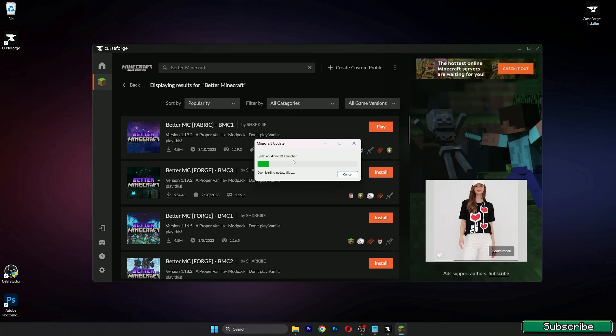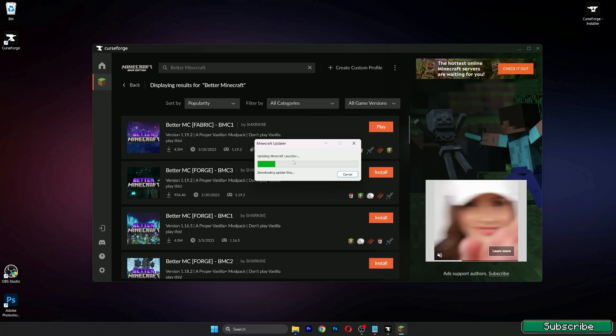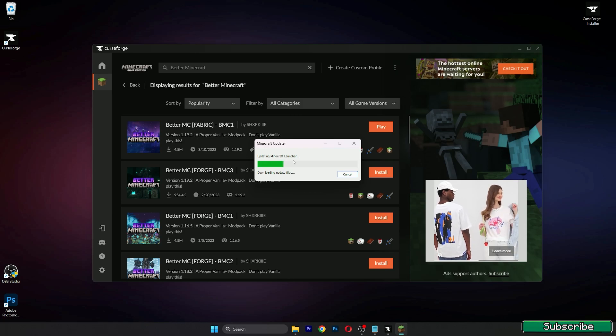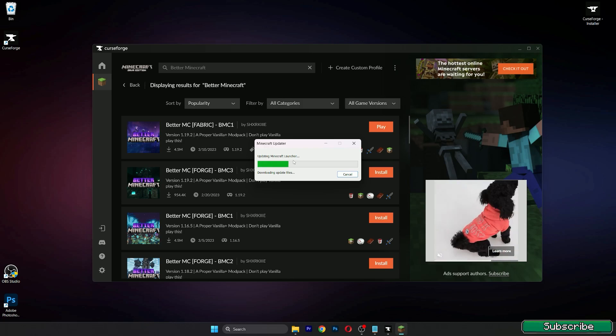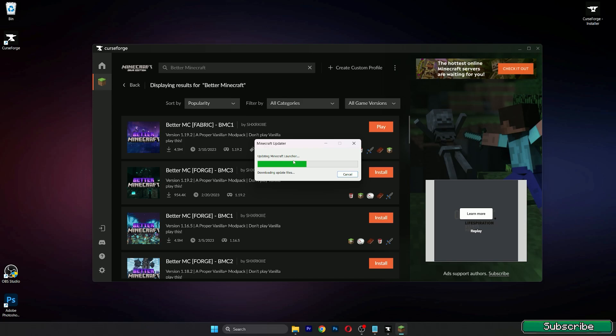After that we need to login to our Minecraft account and then we can simply just hit play and you can enjoy Better Minecraft because it is a great modpack and a lot of people want to play.